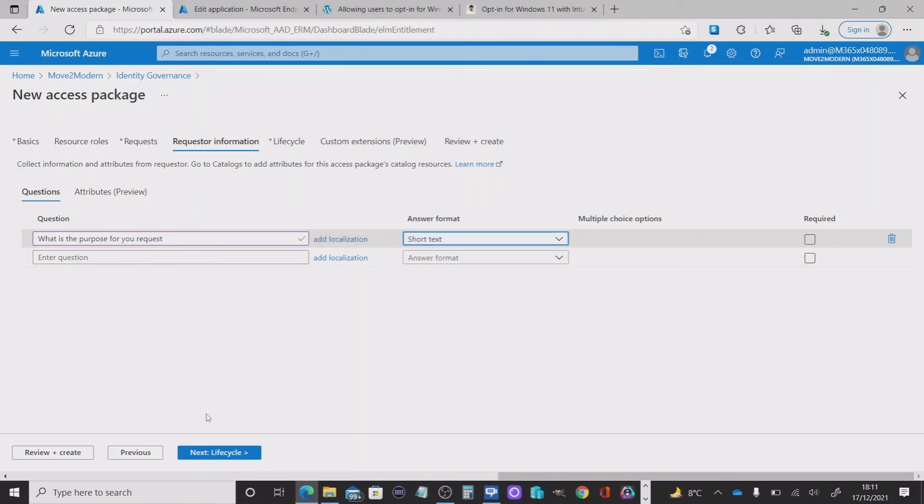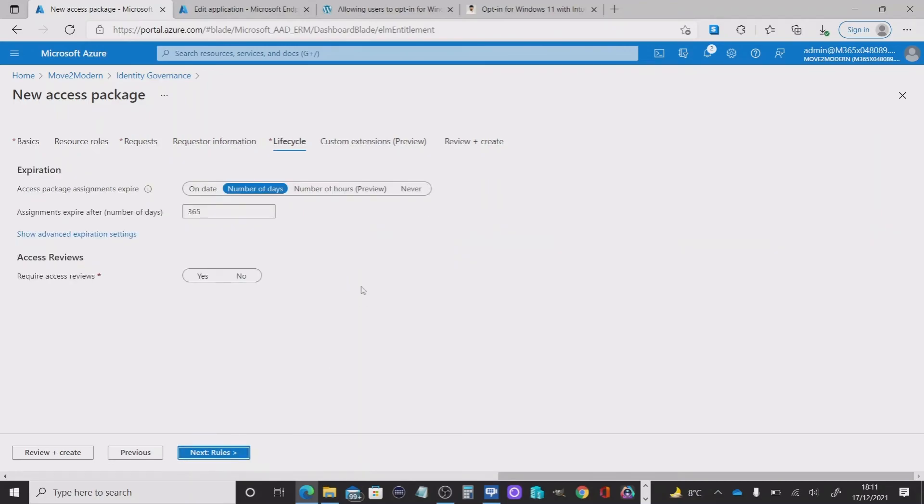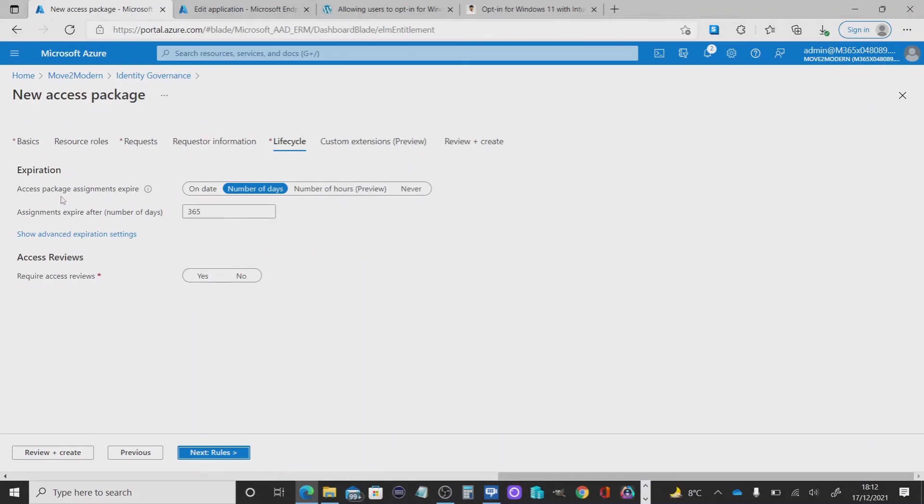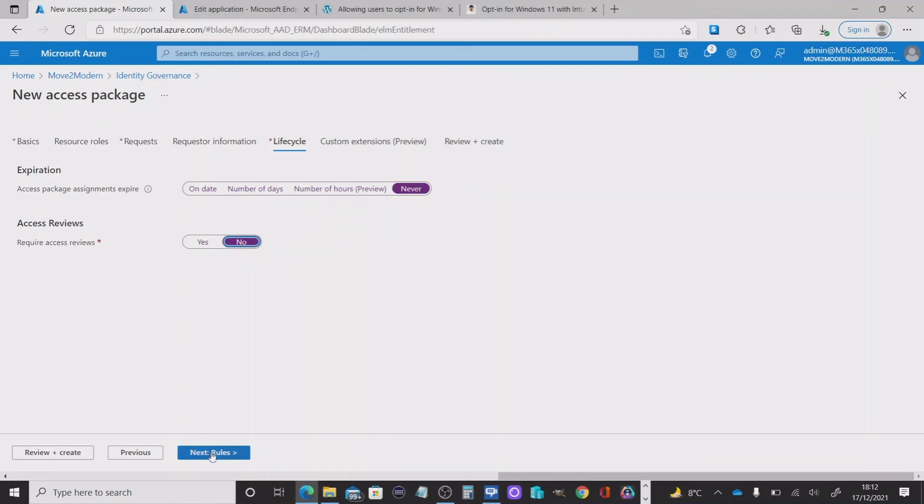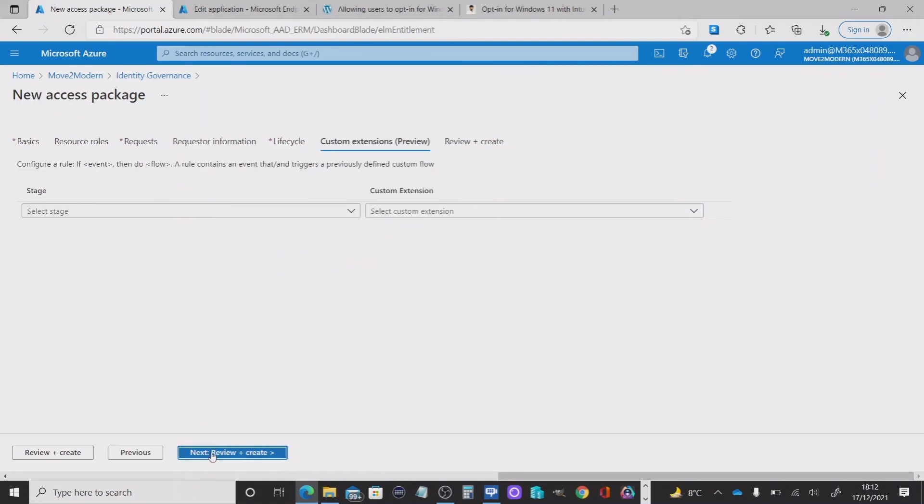Then we can move on to the lifecycle. So this section will determine the number of days, hours or a specific date when the access package assignment will expire. I'm going to choose never for this particular case. And I'm going to leave the access reviews to no for the time being. I'm going to select no.